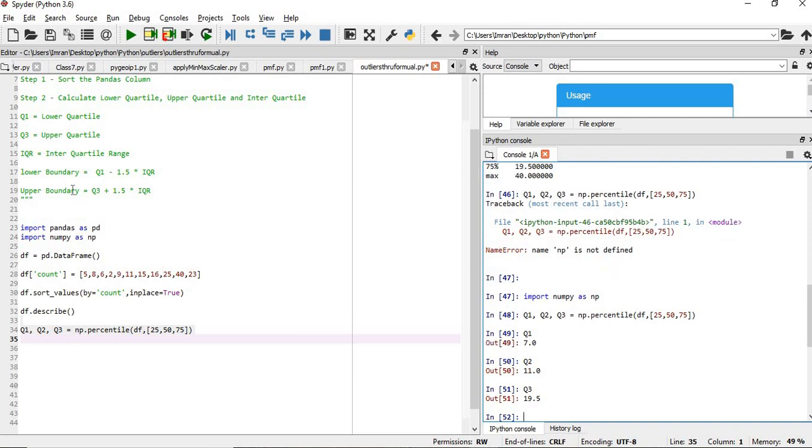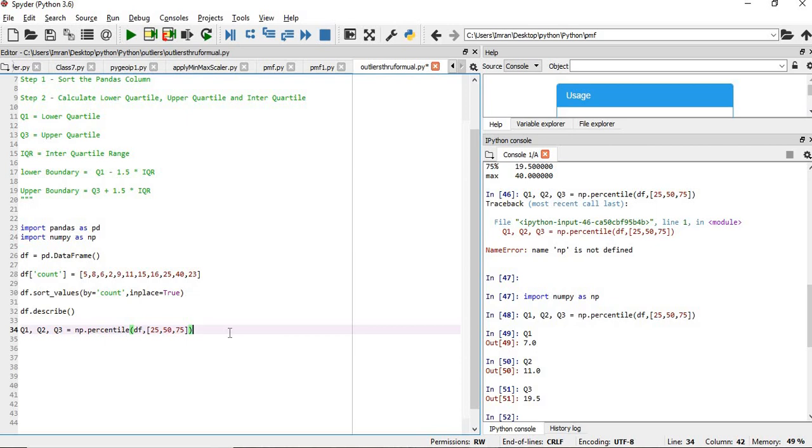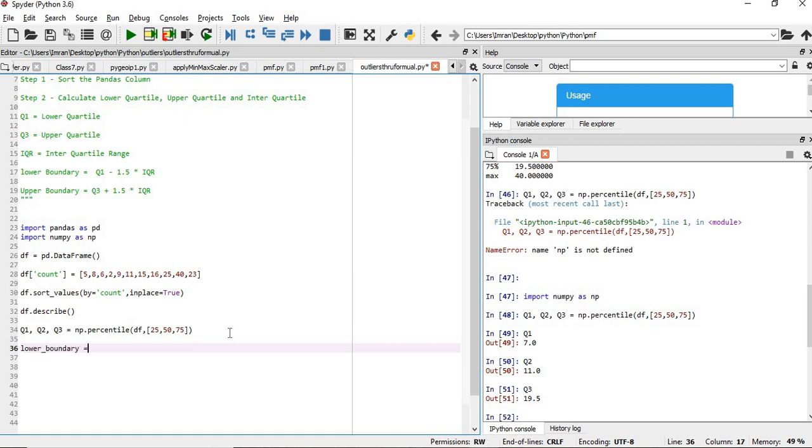Now as per this formula, we need to calculate the lower boundary and the upper boundary of the dataset to detect my outliers. So lower_boundary equals to Q1 minus 1.5 times the interquartile range.